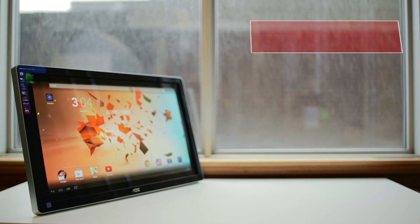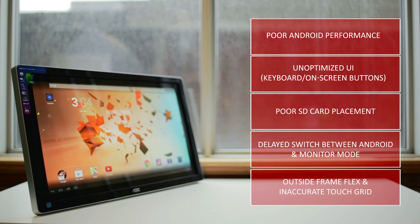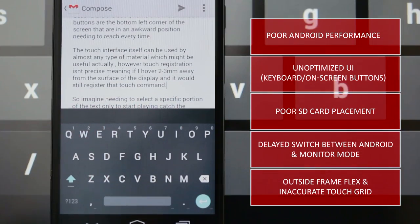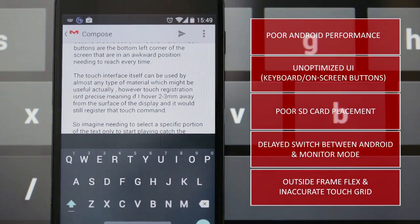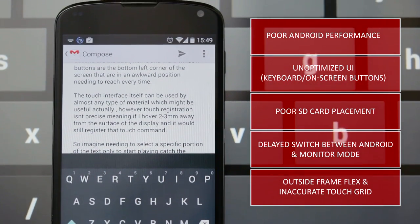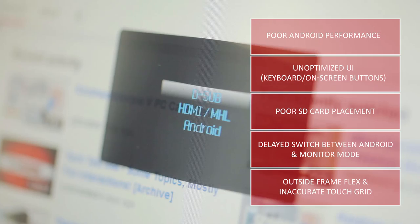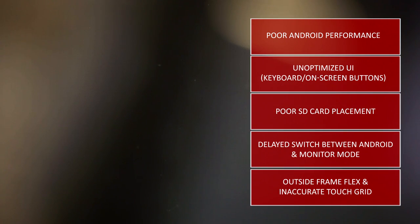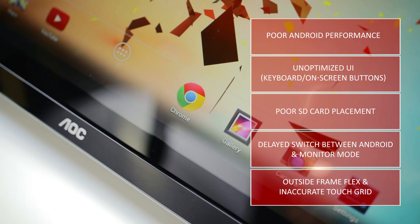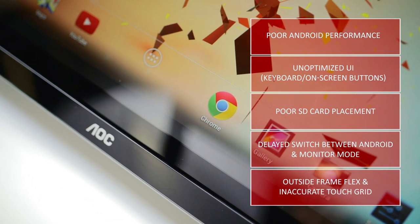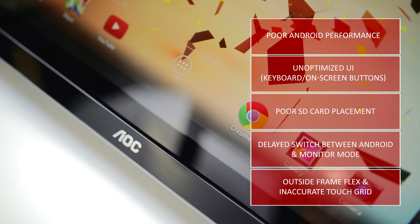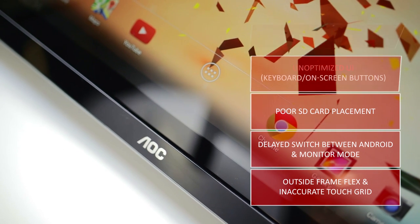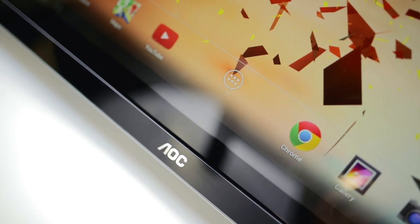Although everything else from the poor Android performance with unoptimized UI, like awkward placed on-screen buttons and gigantic on-screen keyboard, inconvenient capacitive power button, terrible SD card placement, and not really a seamless transition between monitor use and Android use where there's about a 30 second wait between system power on. The outer frame also exhibits a lot of flex, plus a dual bezel design makes this monitor larger than it needs to be, and also touch registration needs more work.